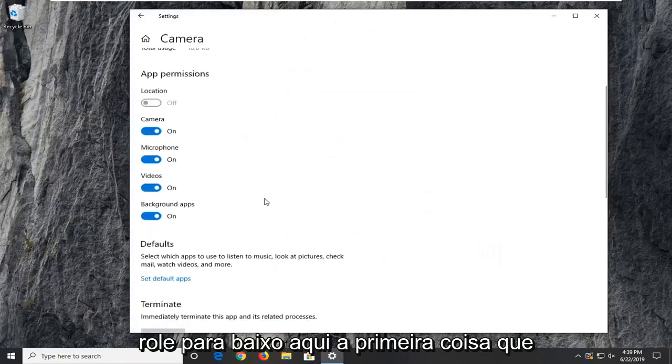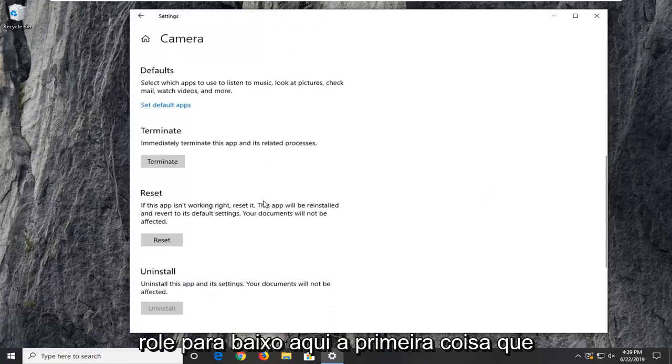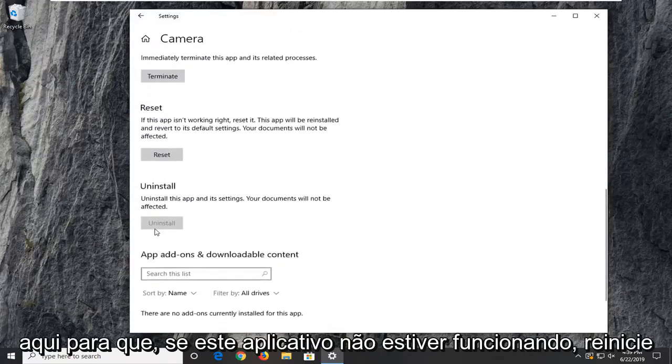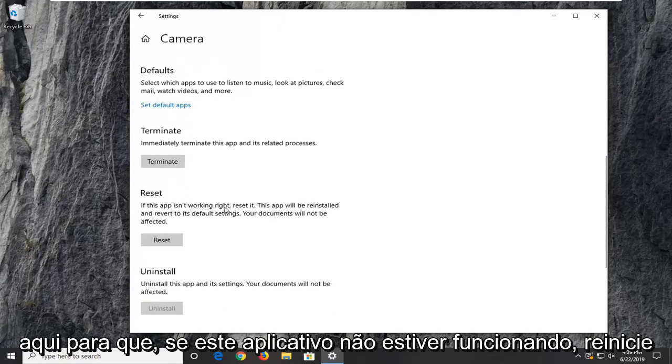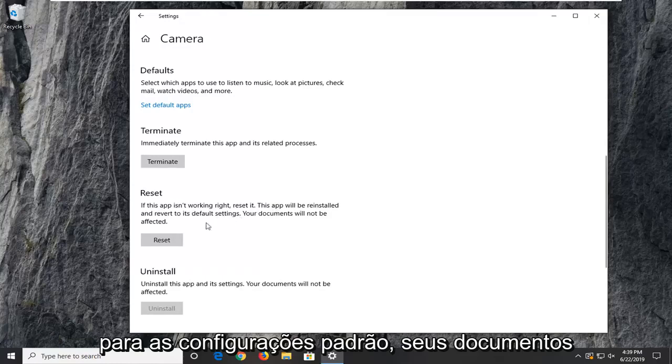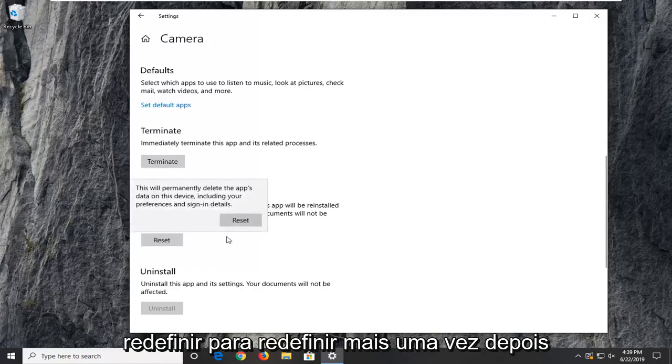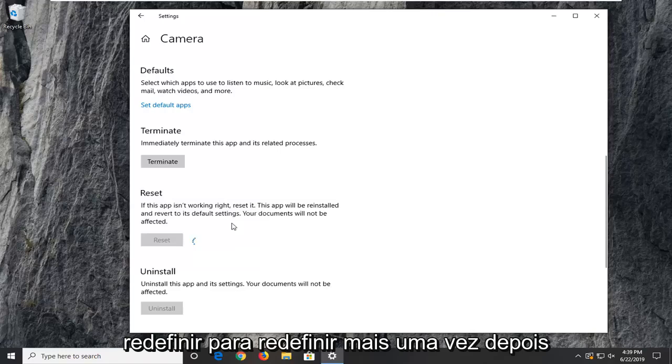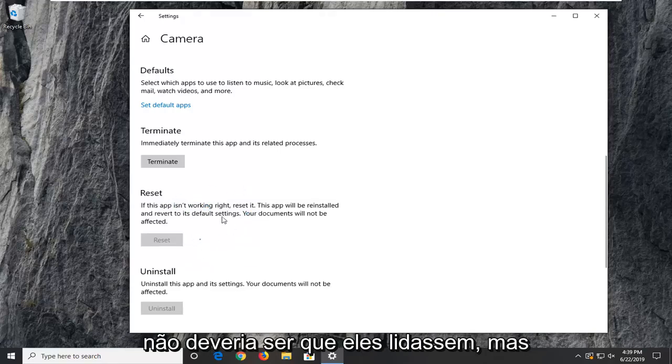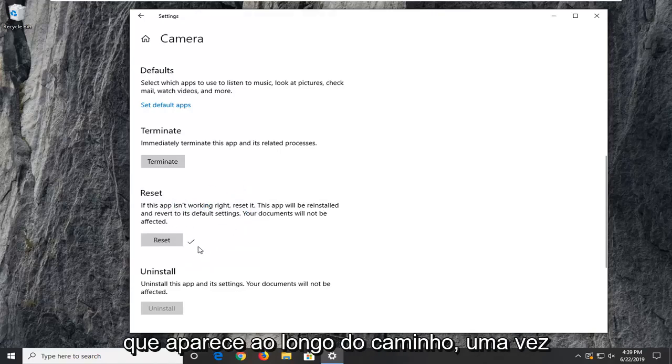Scroll down here. First thing I'd suggest would be to click on the reset option here. So if this app isn't working, reset it. The app will be reinstalled and revert to its default settings. Your documents will not be affected. Go ahead and select reset. Select reset one more time after reading the message there. It shouldn't be that big of a deal, but just make sure you're reading everything that prompts up along the way.